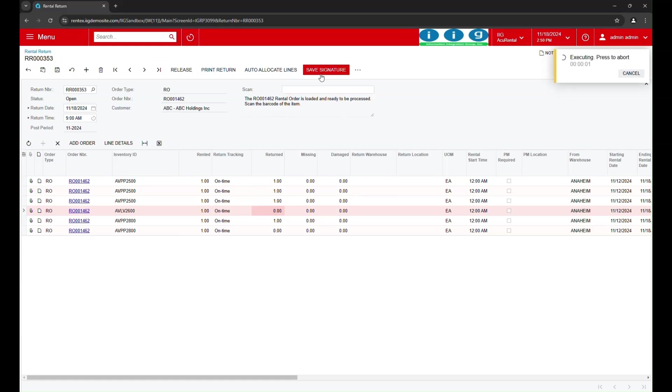Once the items are checked in, we proceed with Quality Control, or QC, to verify the condition of each returned item.